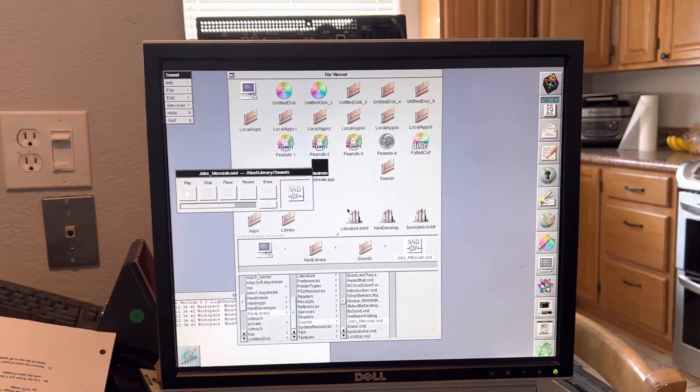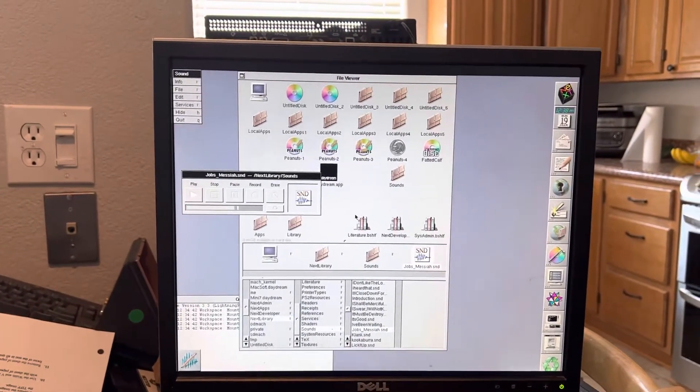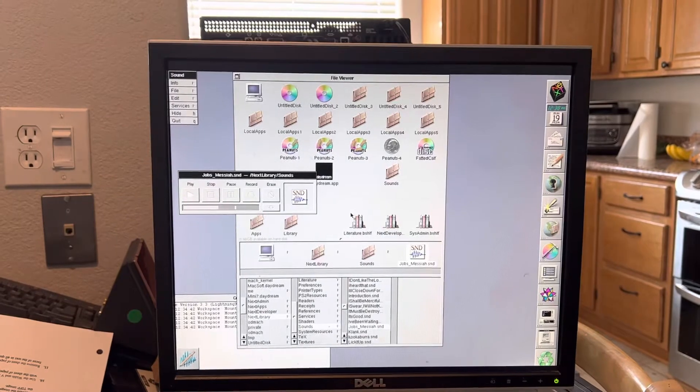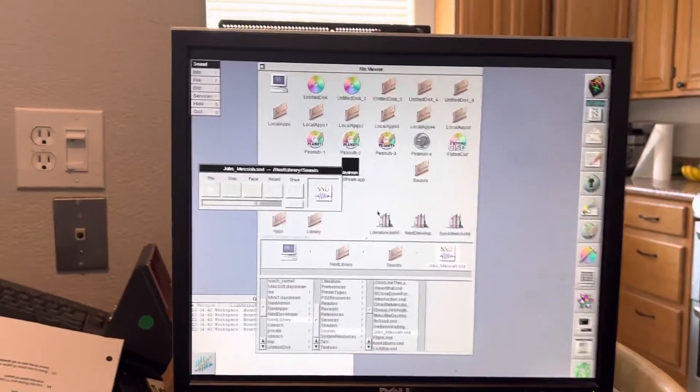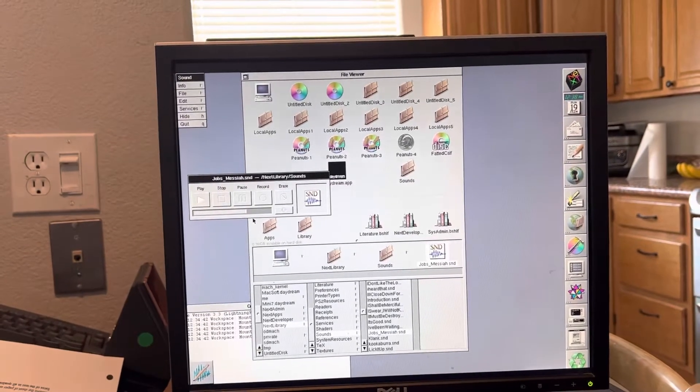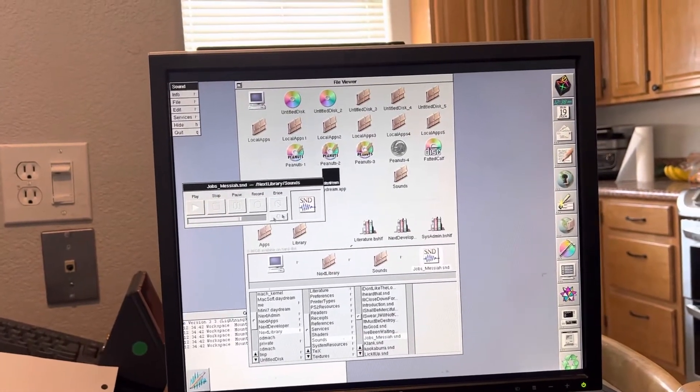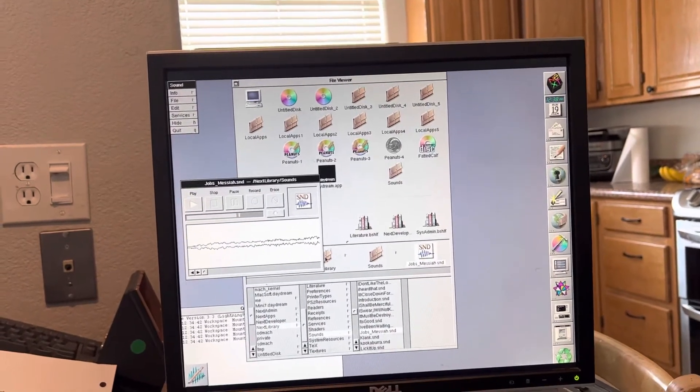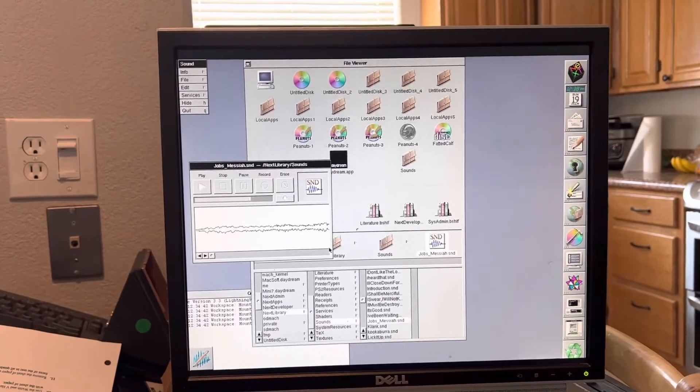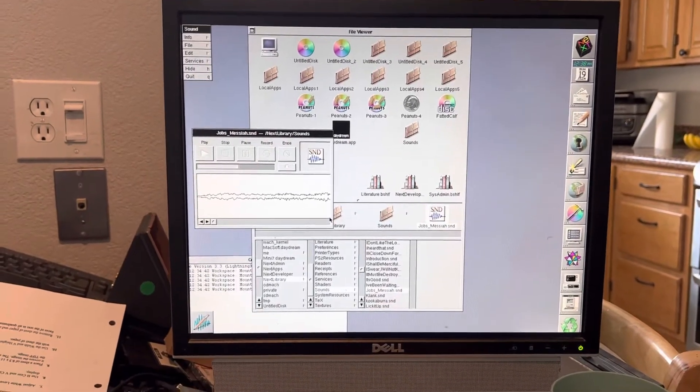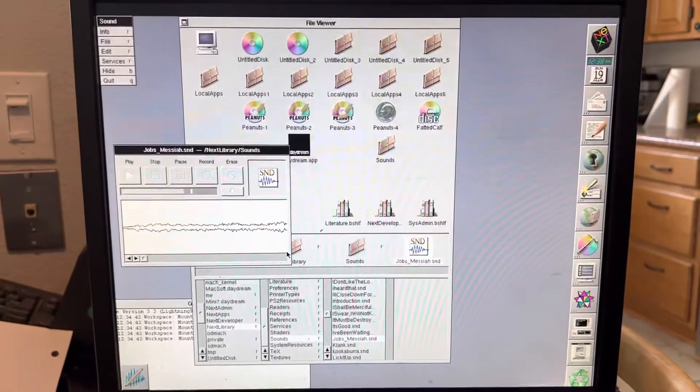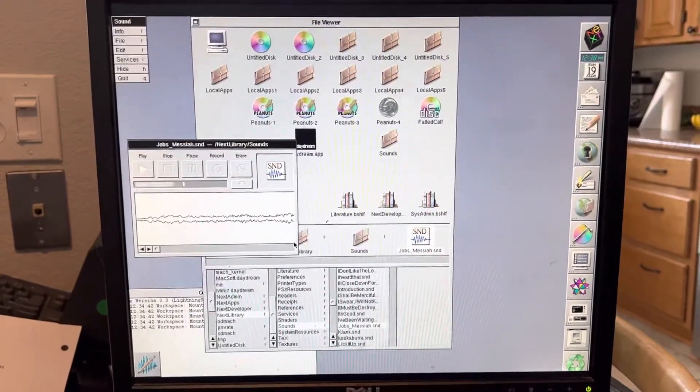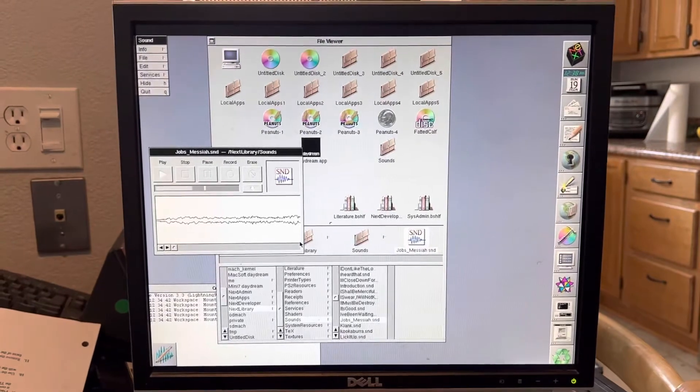The first computer designed from scratch to be an interpersonal computer. This is Steve Jobs. Interpersonal computer. Productivity and collaboration. Welcome to the next world, and let us know what you think of your new computer.